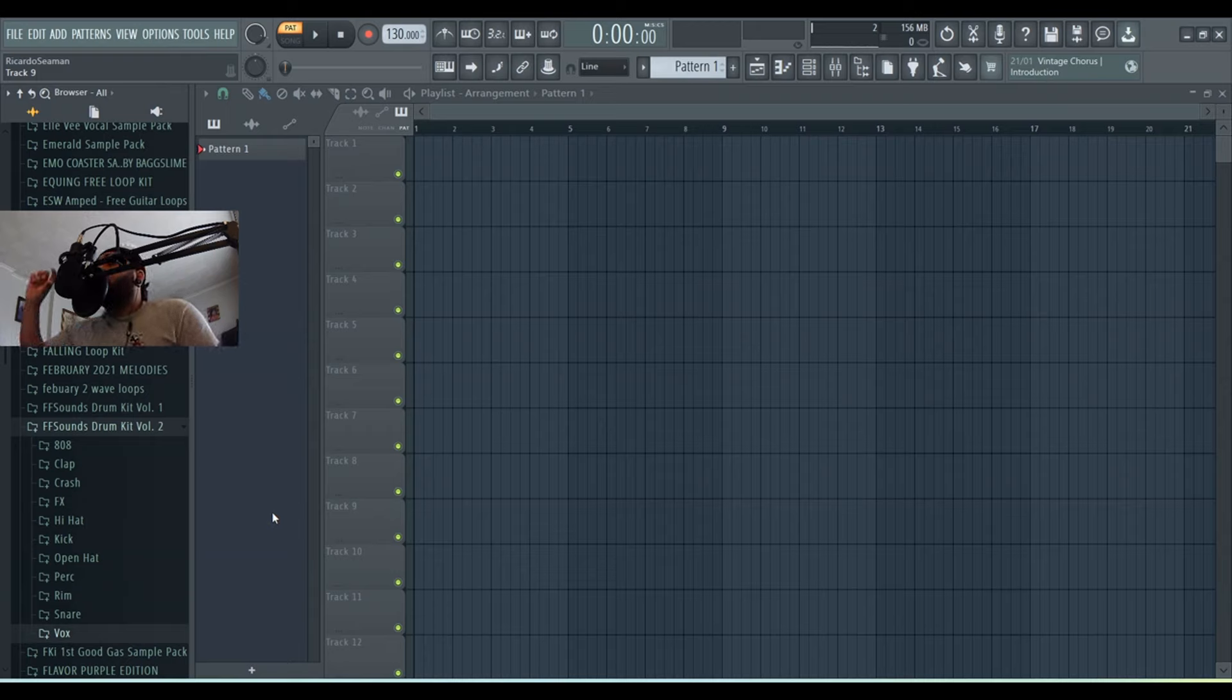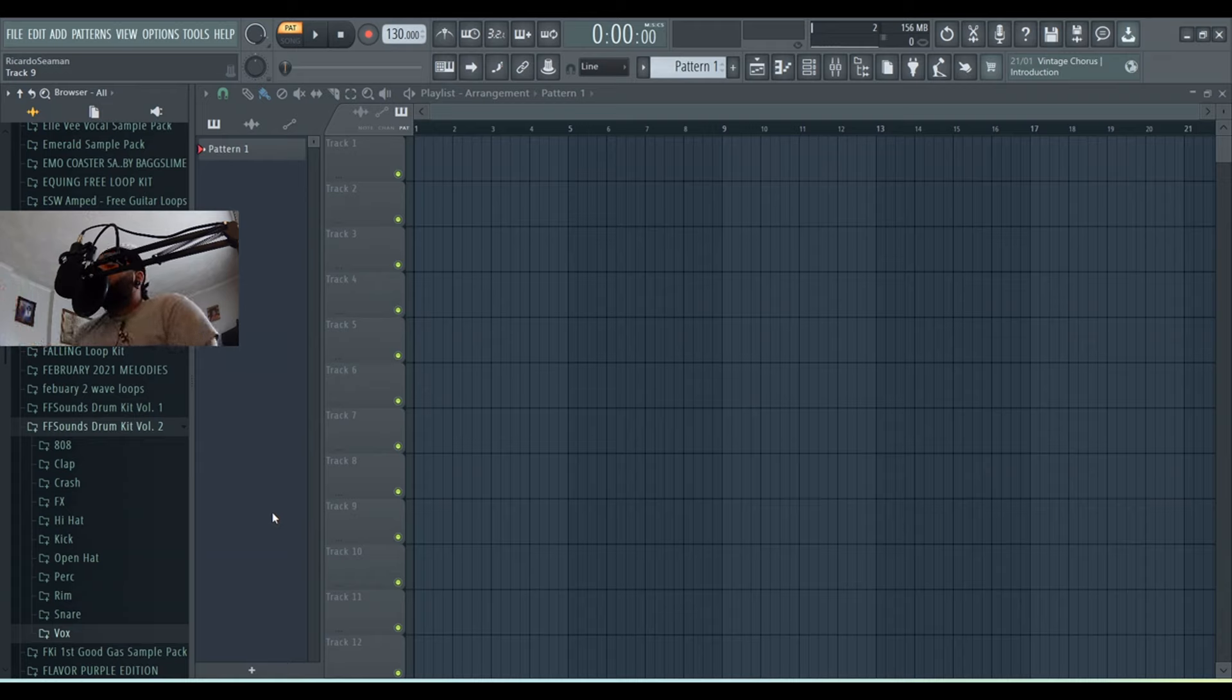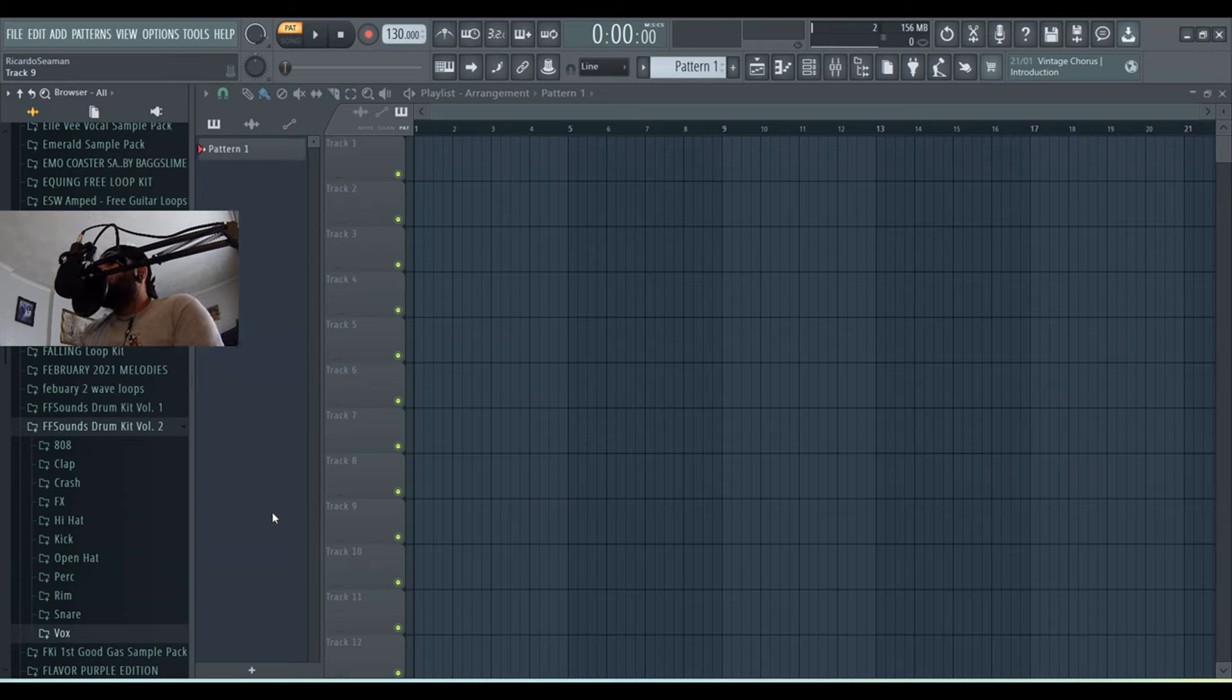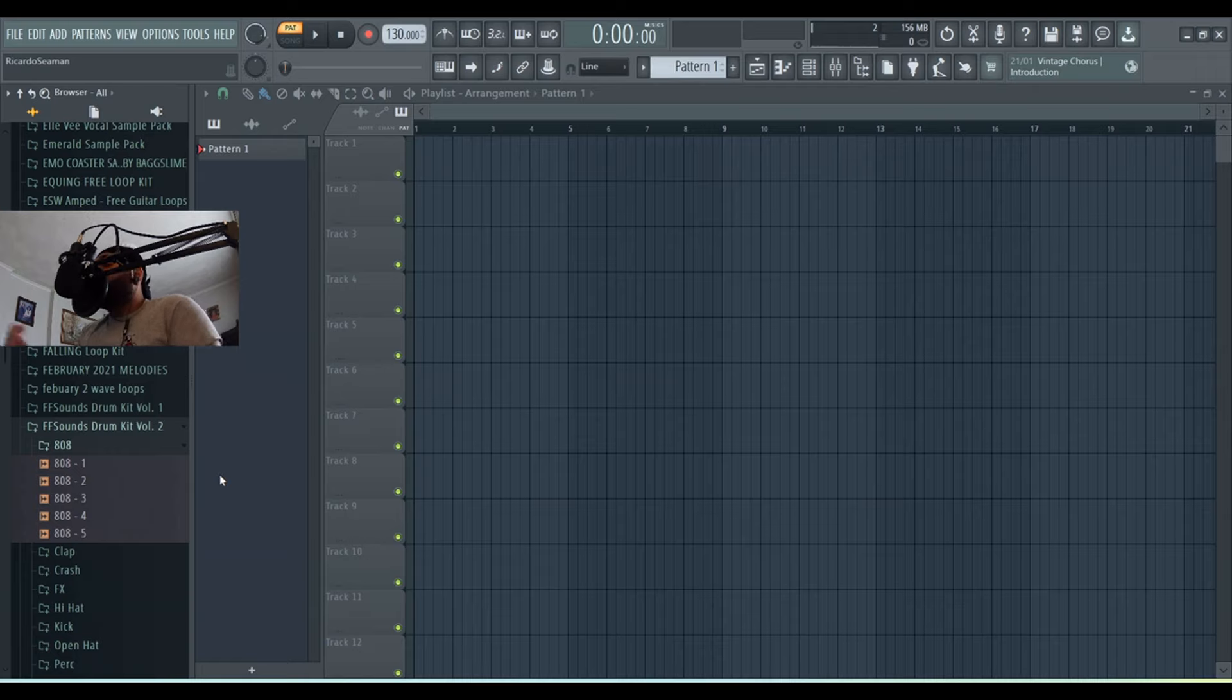underneath the sound kits tab. All the sounds are royalty free, so I'm just gonna get straight into it and show you and break down some of the sounds we've got. Every instrument has five different types of sounds, so we've got the 808 here.